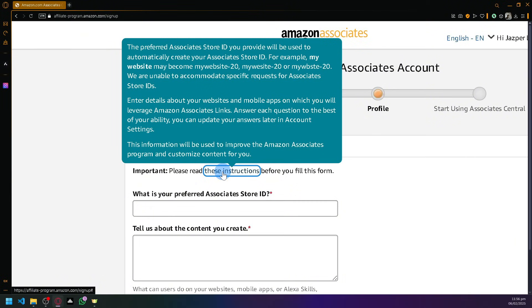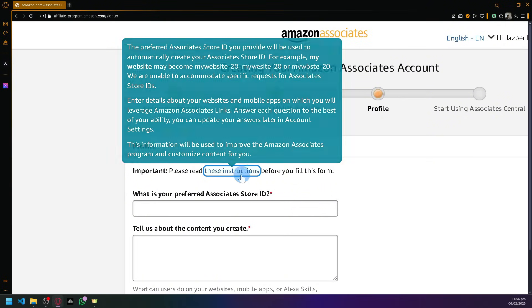Enter details about your website which will help you leverage, so it will help you have a higher chance of being accepted. You could update your answers later in the account settings and the information will be used to improve the Amazon Associates program and customize content for you.